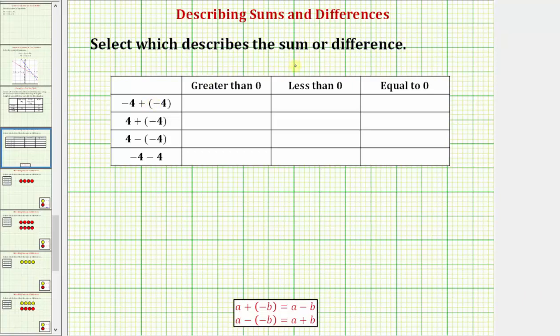We're asked to select which describes the sum or difference. We want to determine whether the sum or difference is greater than zero, meaning it's positive, less than zero, meaning it's negative, or equal to zero.